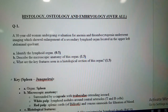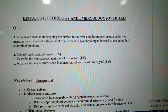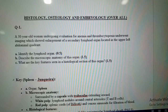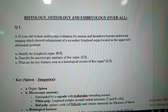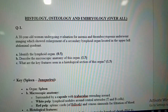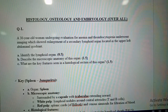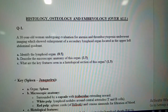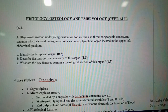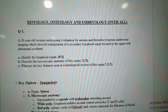The first question: A 30-year-old woman undergoing evaluation for anemia and thrombocytopenia underwent imaging which shows enlargement of a secondary lymphoid organ located in the upper left abdominal quadrant. This structure is the spleen.